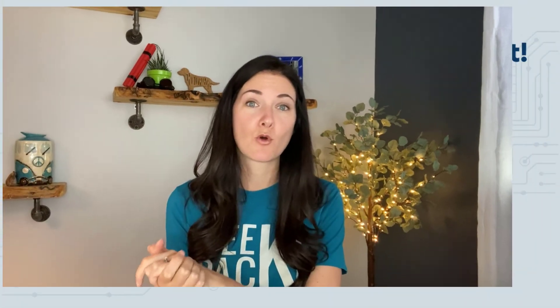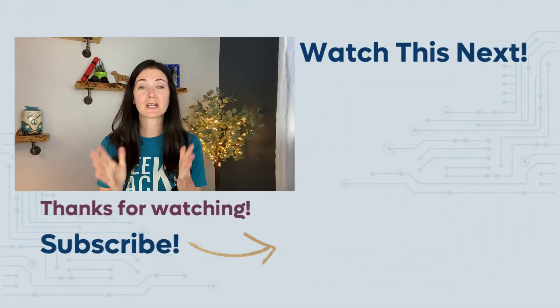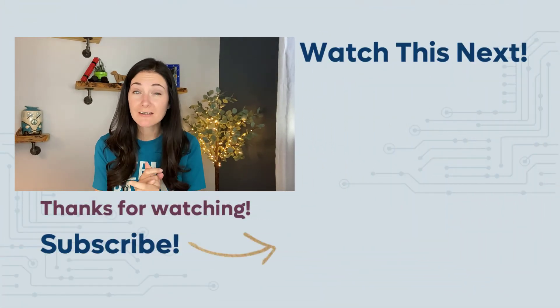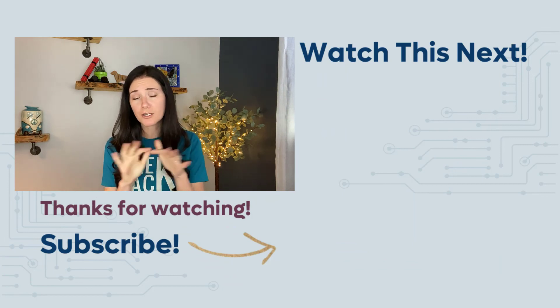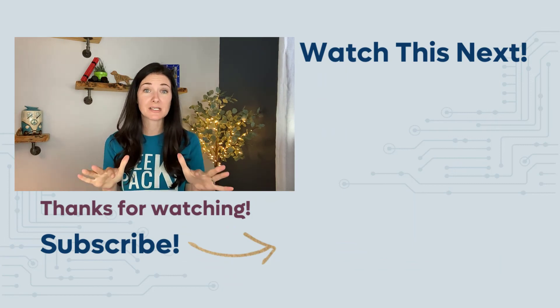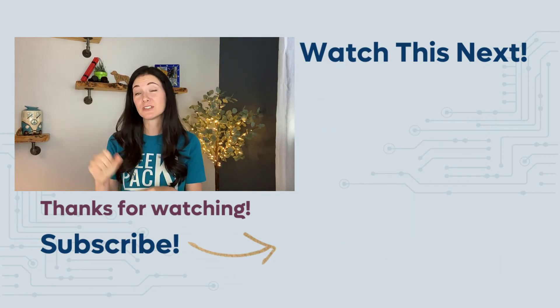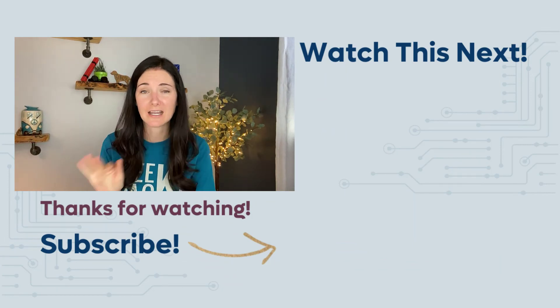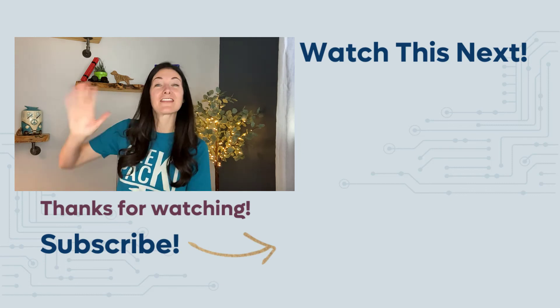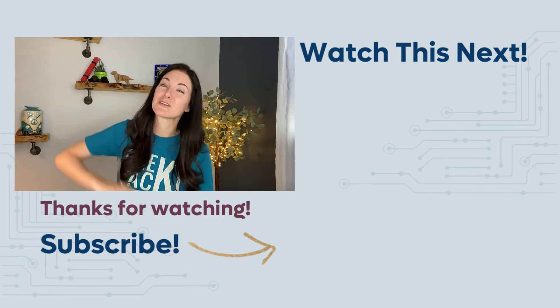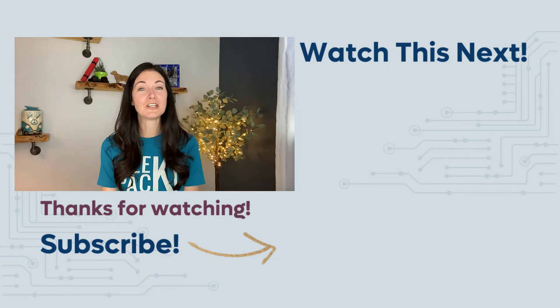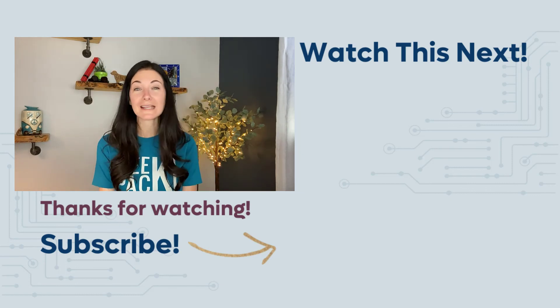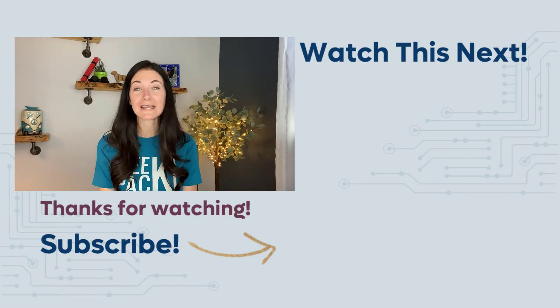So if you want to learn more, be sure to sign up for my free five day coding challenge where I will walk you through step by step how to build a two page website entirely from scratch. Thanks for watching and be sure to hit subscribe so you will be notified about next week's video.